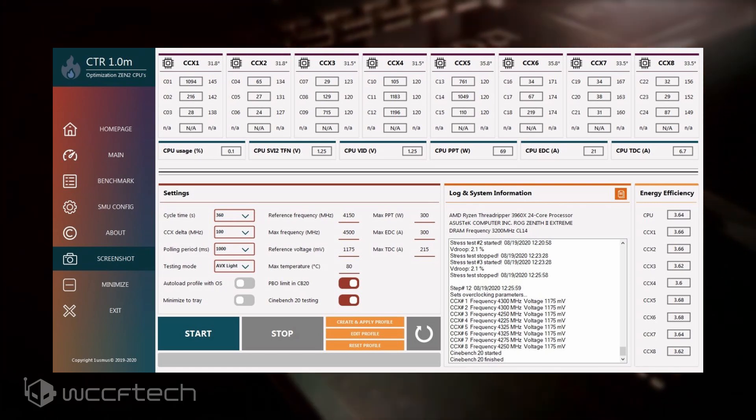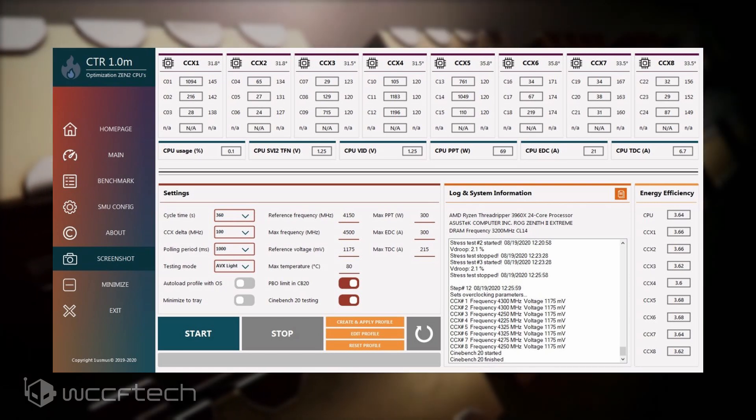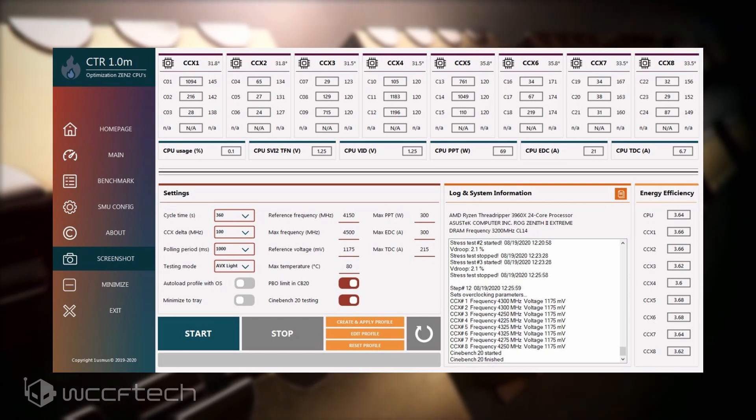Prime95 isn't the only evaluation software embedded with CTR. Yuri has also featured a plug-in test package of Cinebench R20 which not only evaluates the overall performance of the tuned CPU but also shows the CPU voltage and power consumption as part of the efficiency tests that have been achieved while running the built-in Cinebench R20 benchmark.